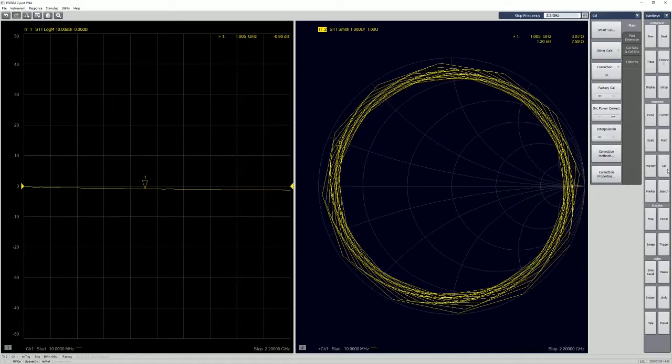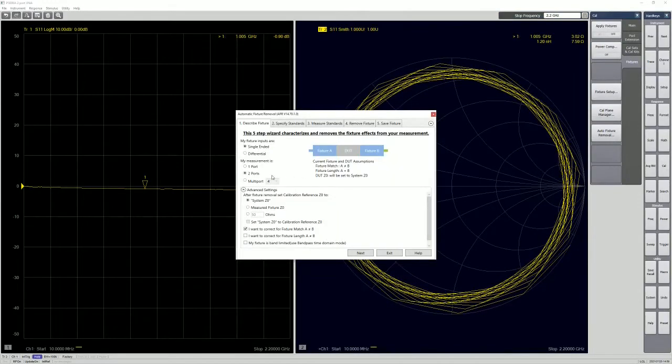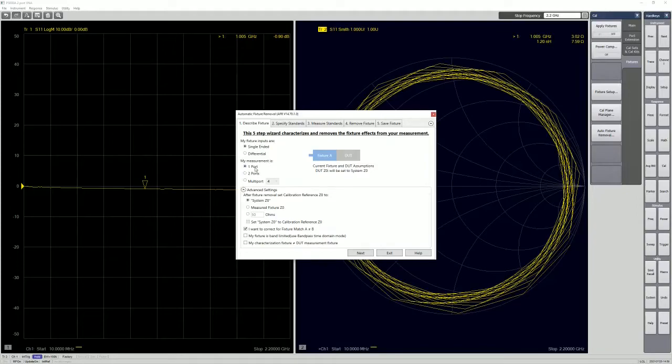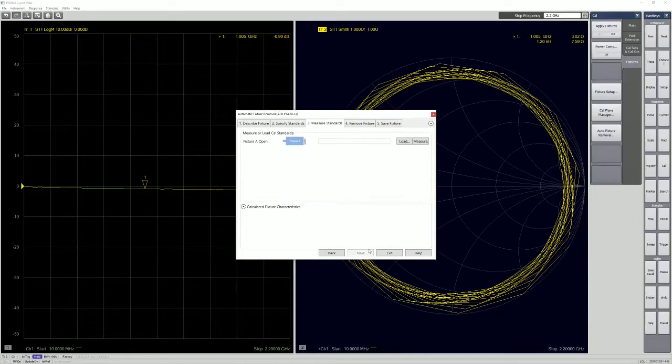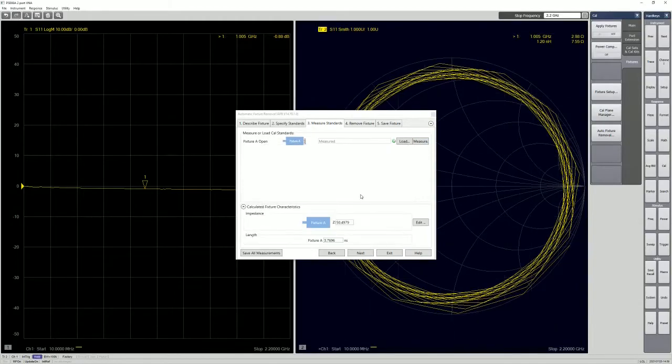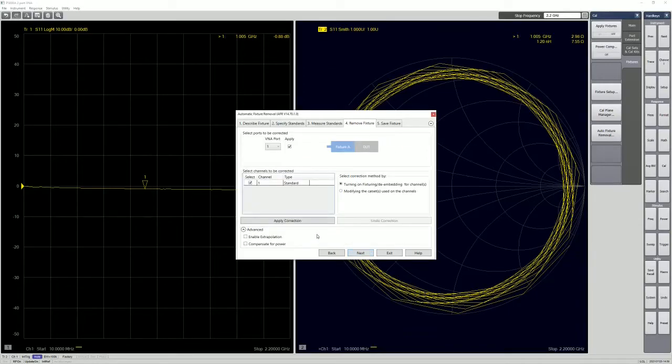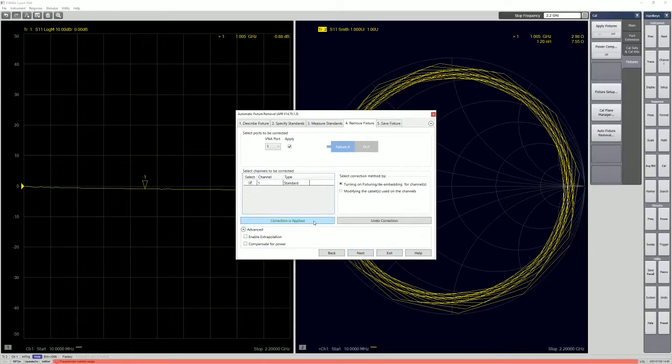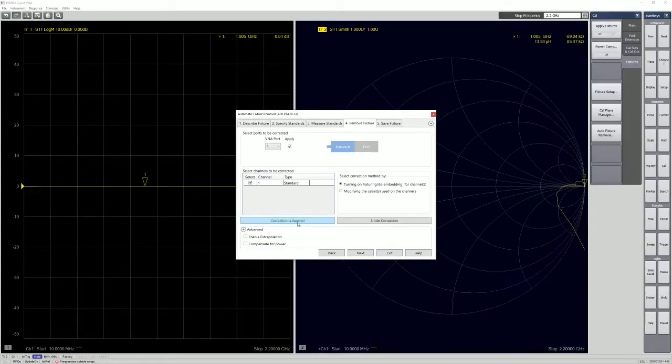And then we go back to cal, fixture, auto fixture removal. Again, it's the same thing. Just go to single-ended one port for my case, open, measure, measure, and it's 3.76, 3.75. Next, so apply corrections. Let's undo it, reapply.